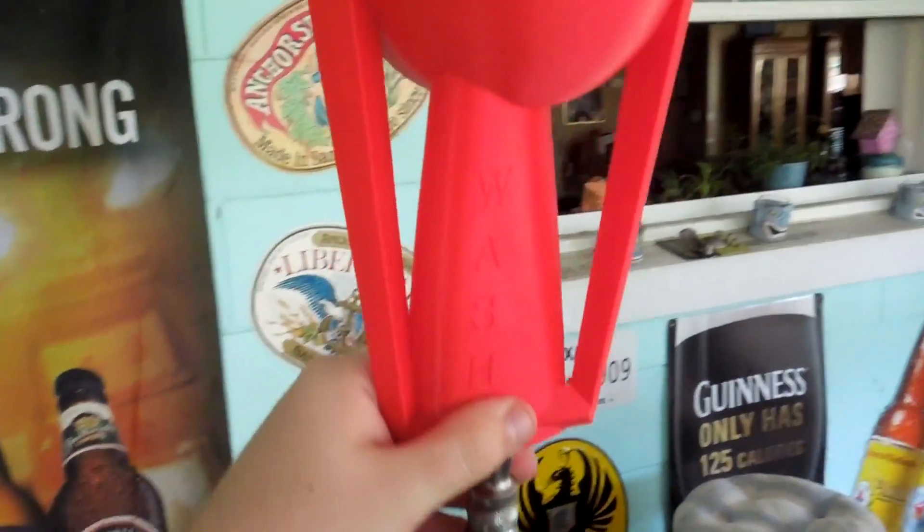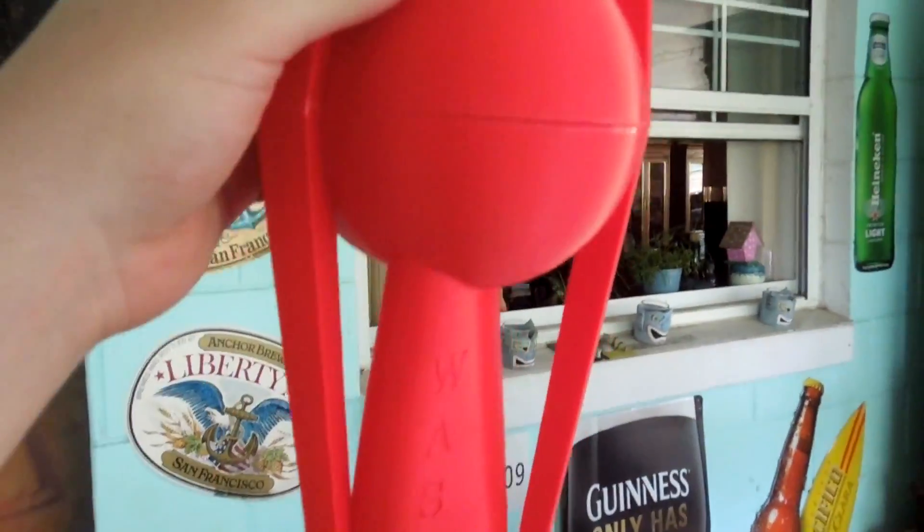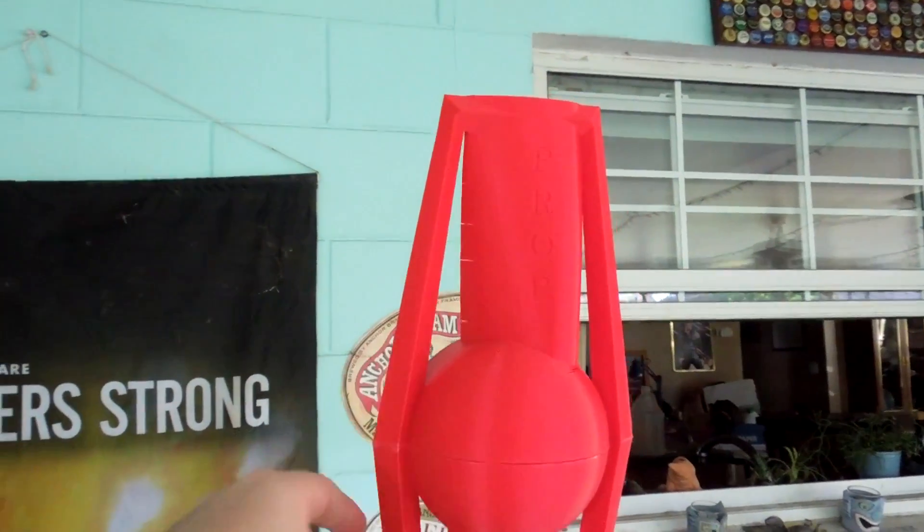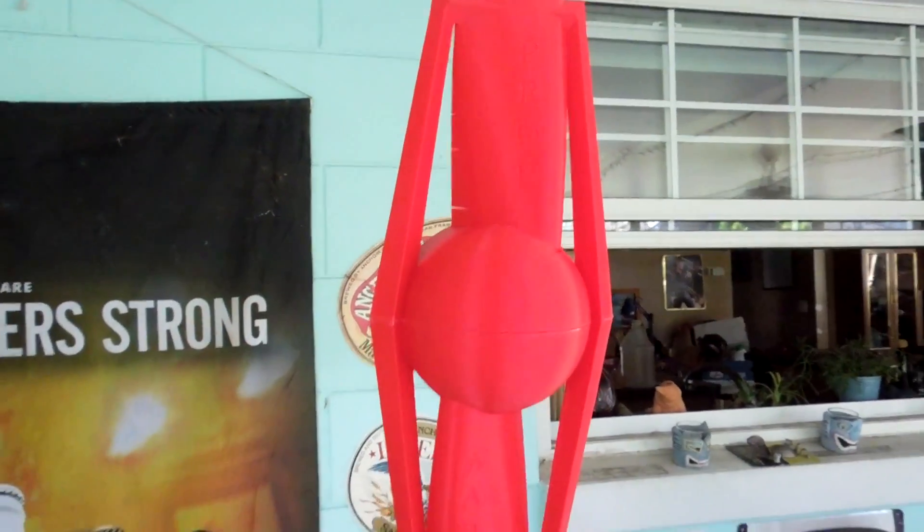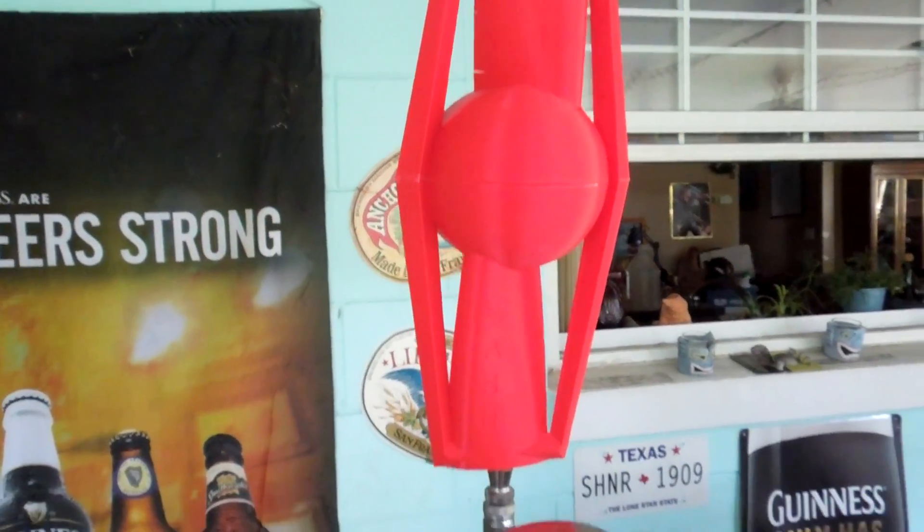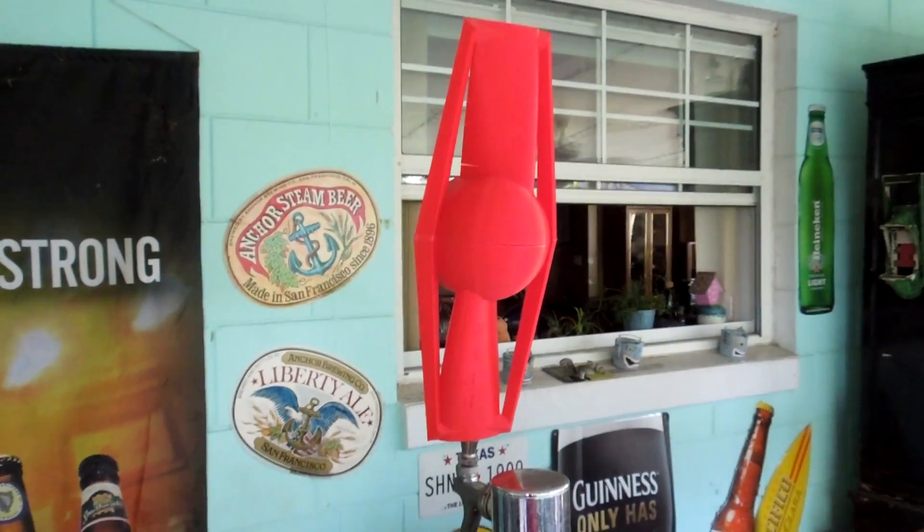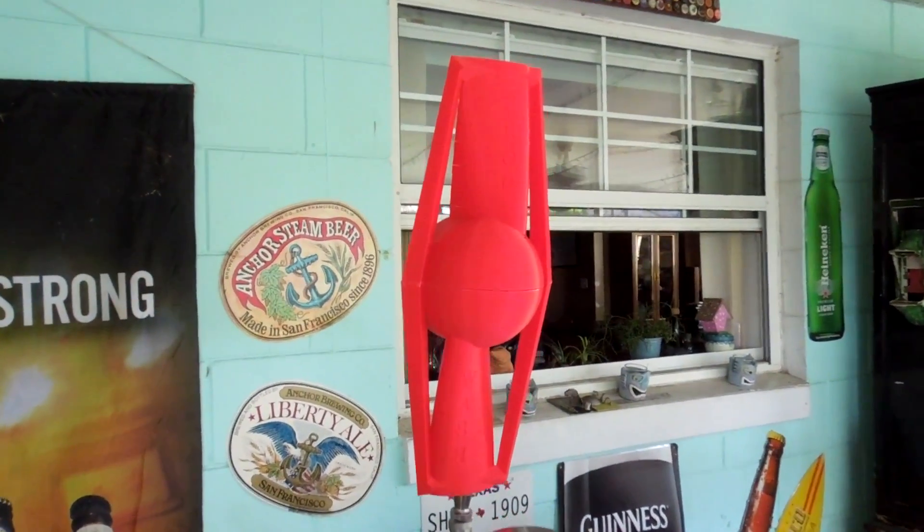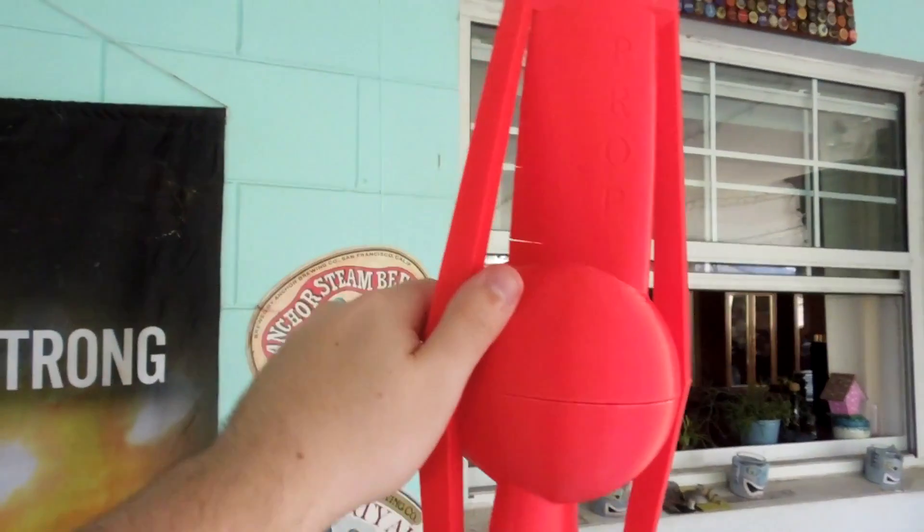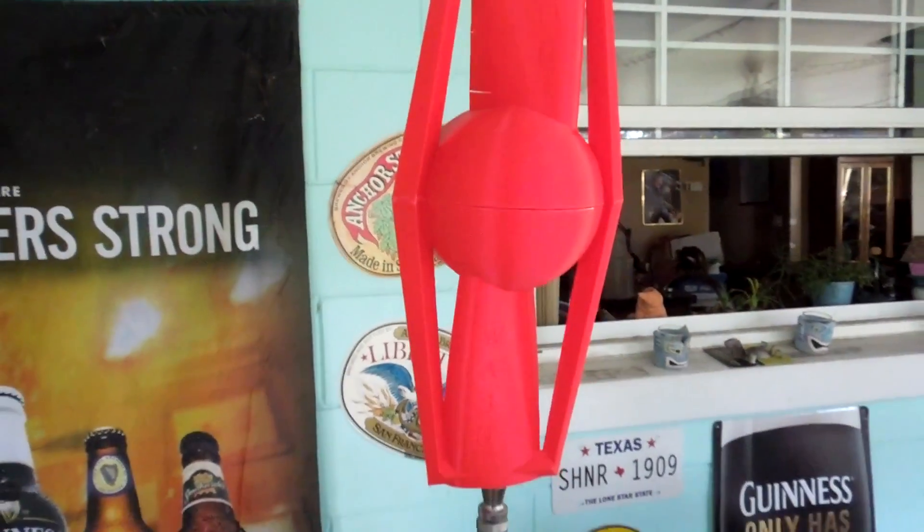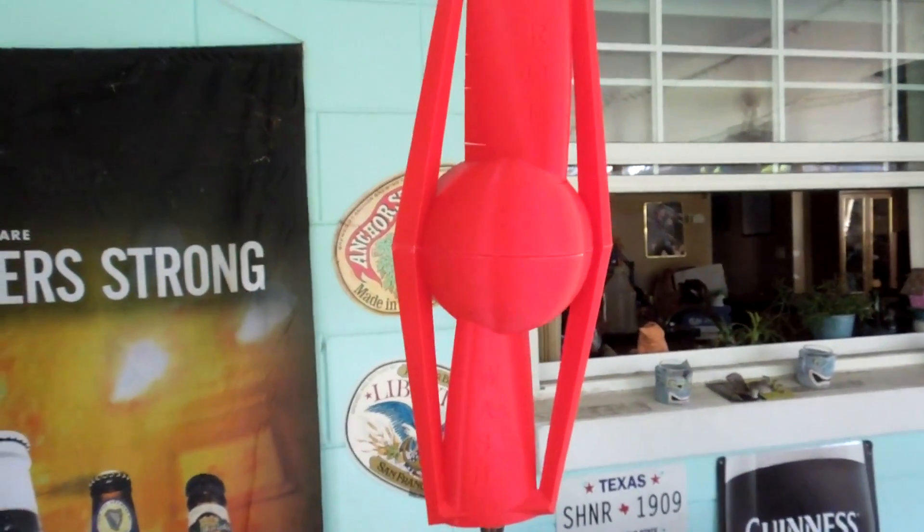So there we go. A custom beer tap handle, 3D printed and designed in SOLIDWORKS. Thank you all for watching, and subscribe for some more random and awesome projects like this. I'll see you guys next time.